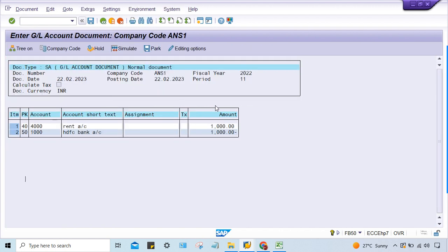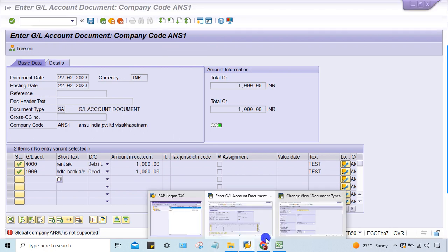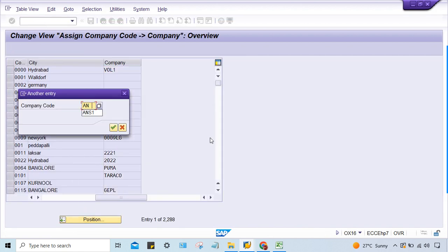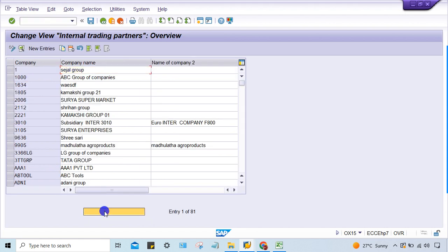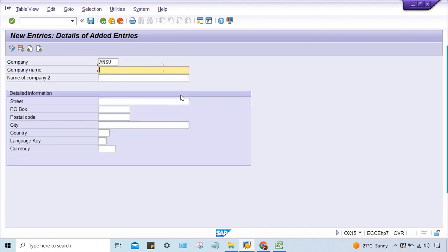When you simulate and try to save, you may get: 'Global company ANSU is not supported.' This means the company assignment has been deleted. Go to OX16 — company code ANS1 is assigned to company ANSU. Then go to OX15 — ANSU has been deleted by someone. The company no longer exists but the assignment is still there. Re-create ANSU in OX15 and save it.